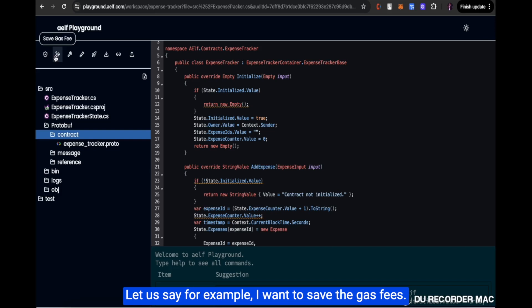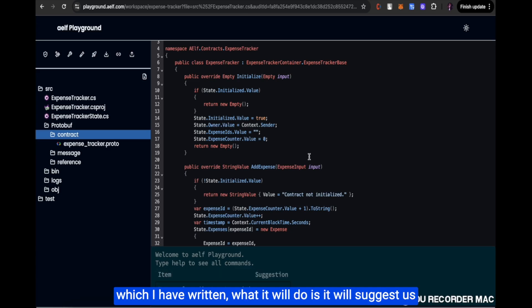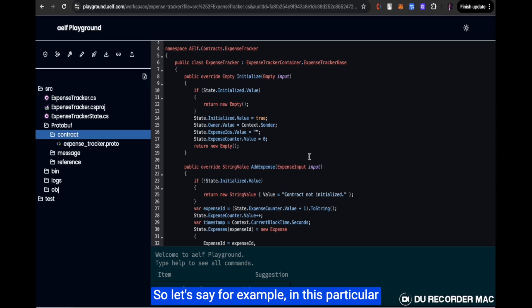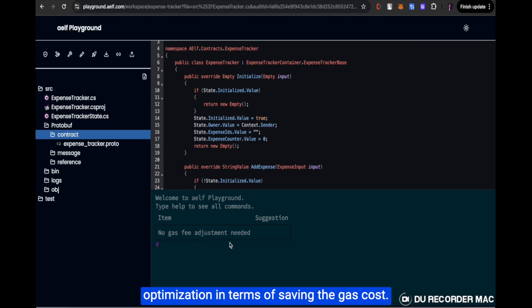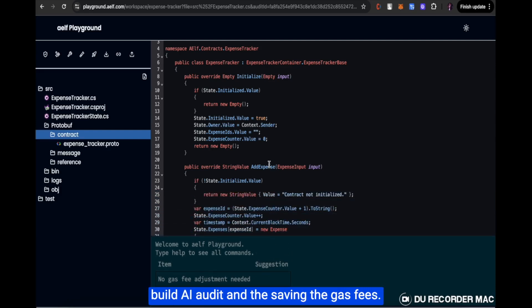Now let's test the gas fees savings feature. If I want to optimize the smart contract code, it will suggest options if there is scope for optimization. In this particular smart contract, there was no scope of optimization in terms of saving gas cost, so it will say no gas fees adjustment needed. So we have now tested the build, AI audit, and gas fees optimization features.